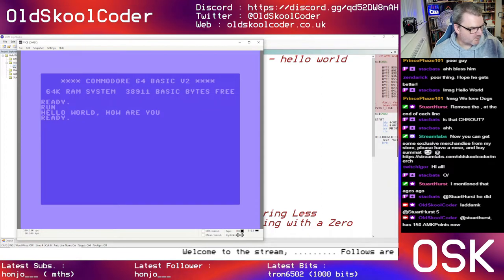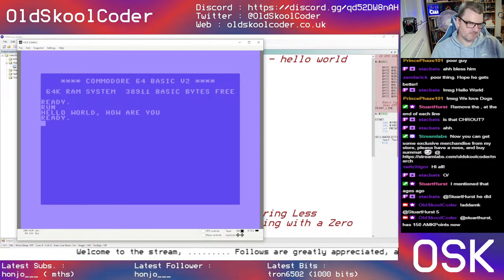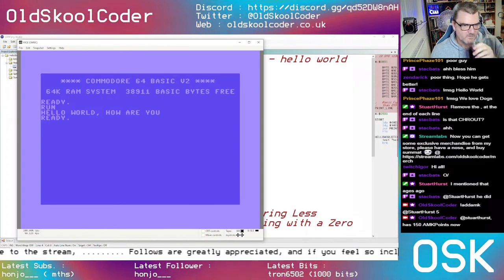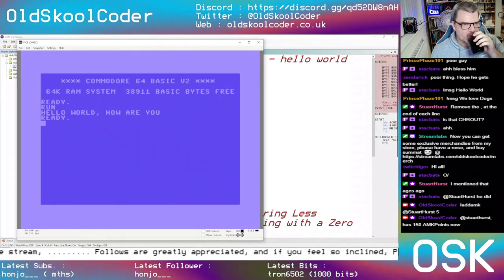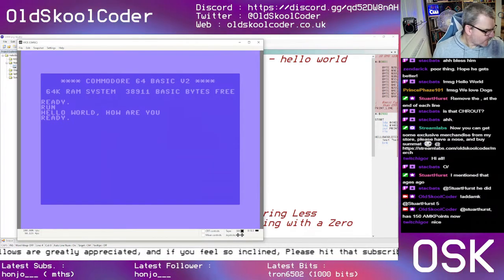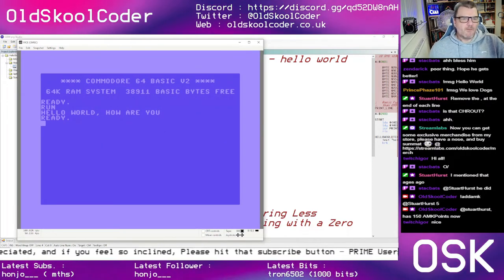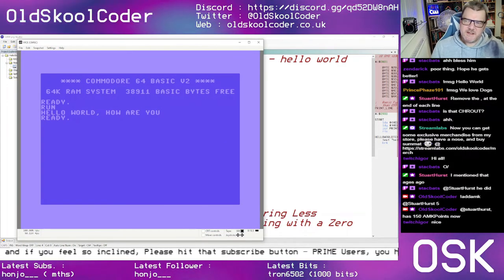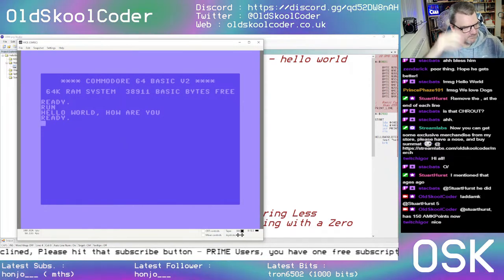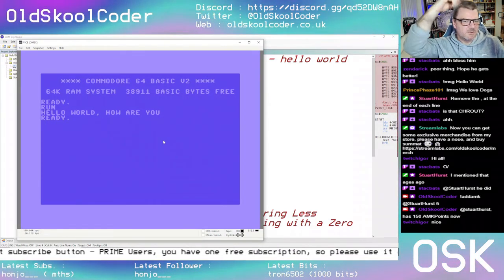Tutorial 1 — how to print Hello World to the screen. Simples. So what I'm going to do is split this off into a separate video.